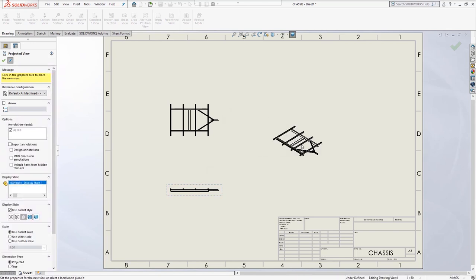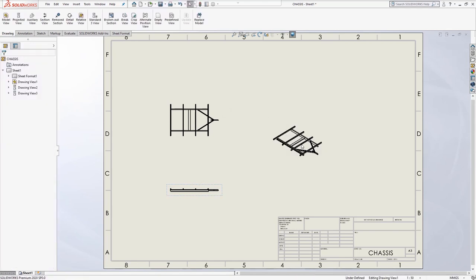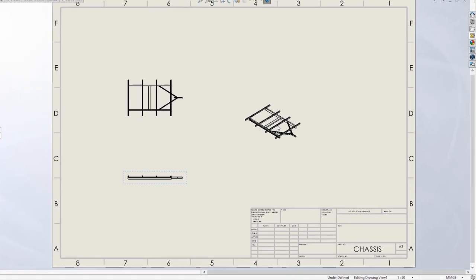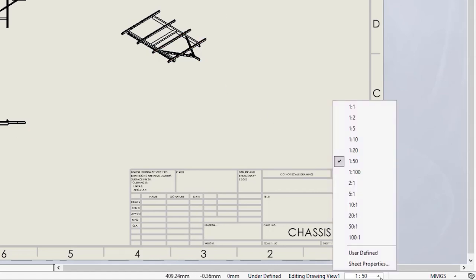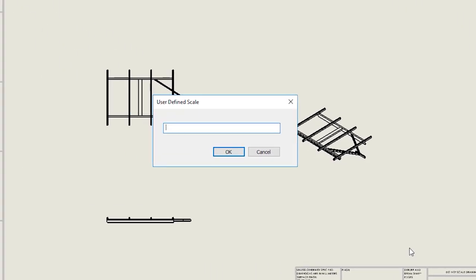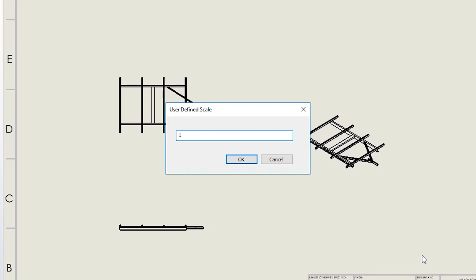The views look a bit too small, so we will change the sheet scale. Hit the upward arrow in the bottom right hand corner of the screen and choose user defined. Then set the scale to 1 to 25 and hit OK.